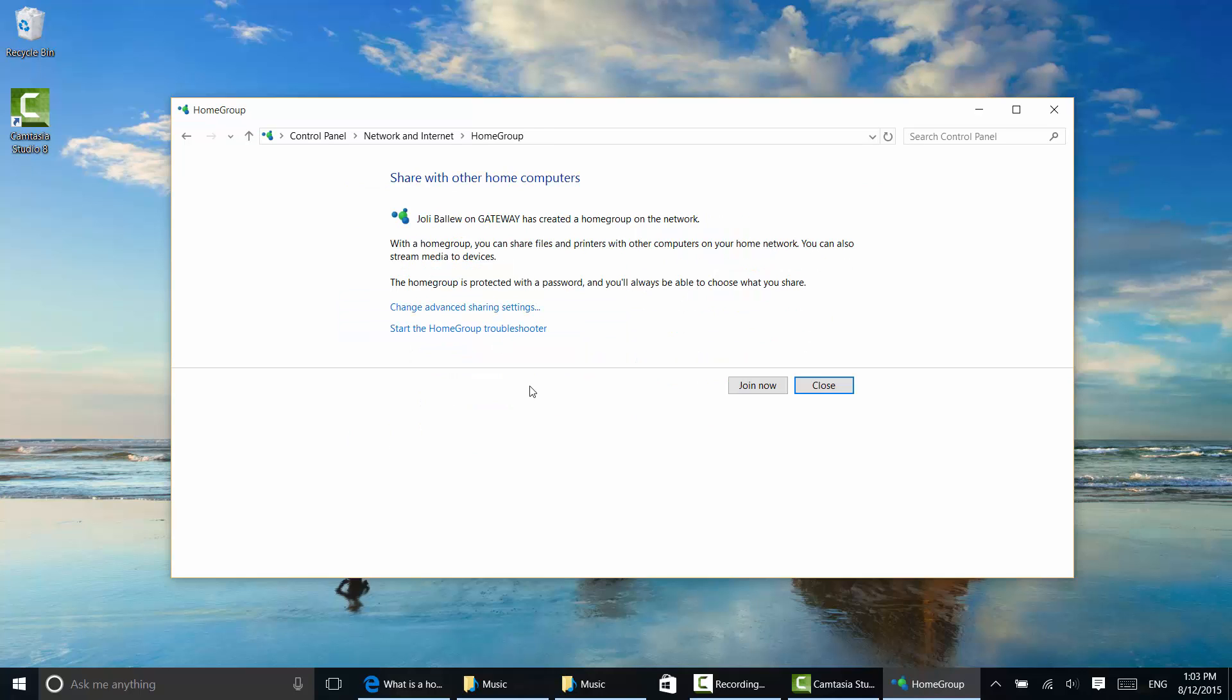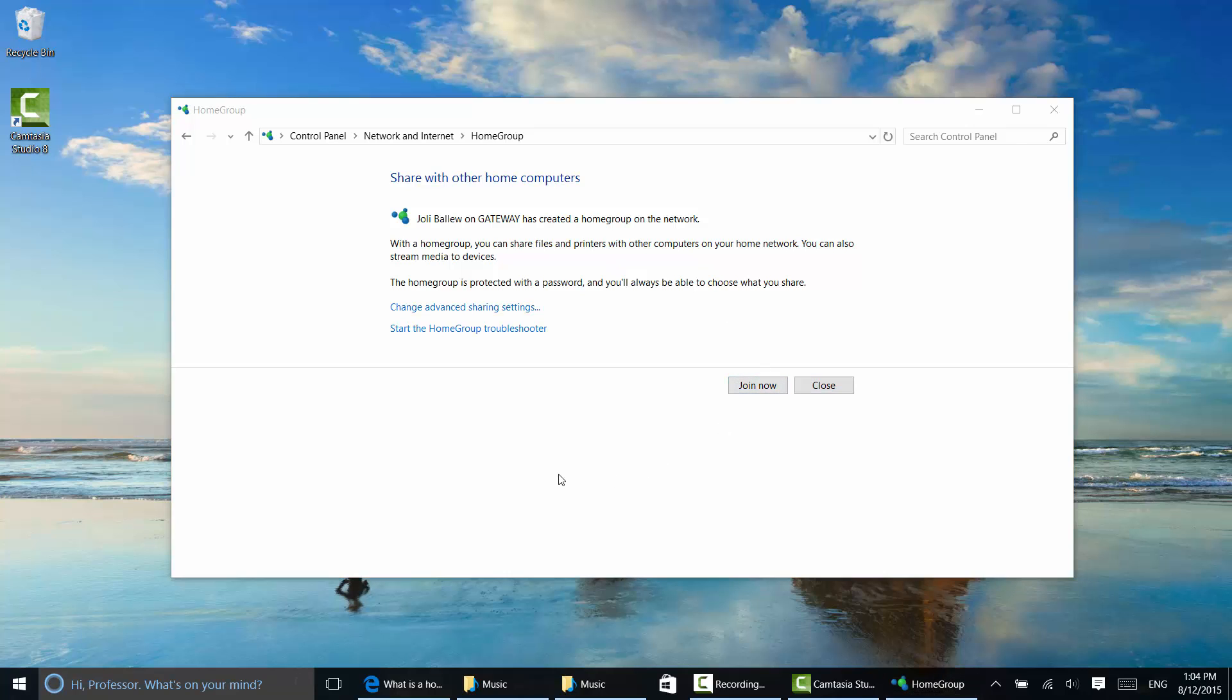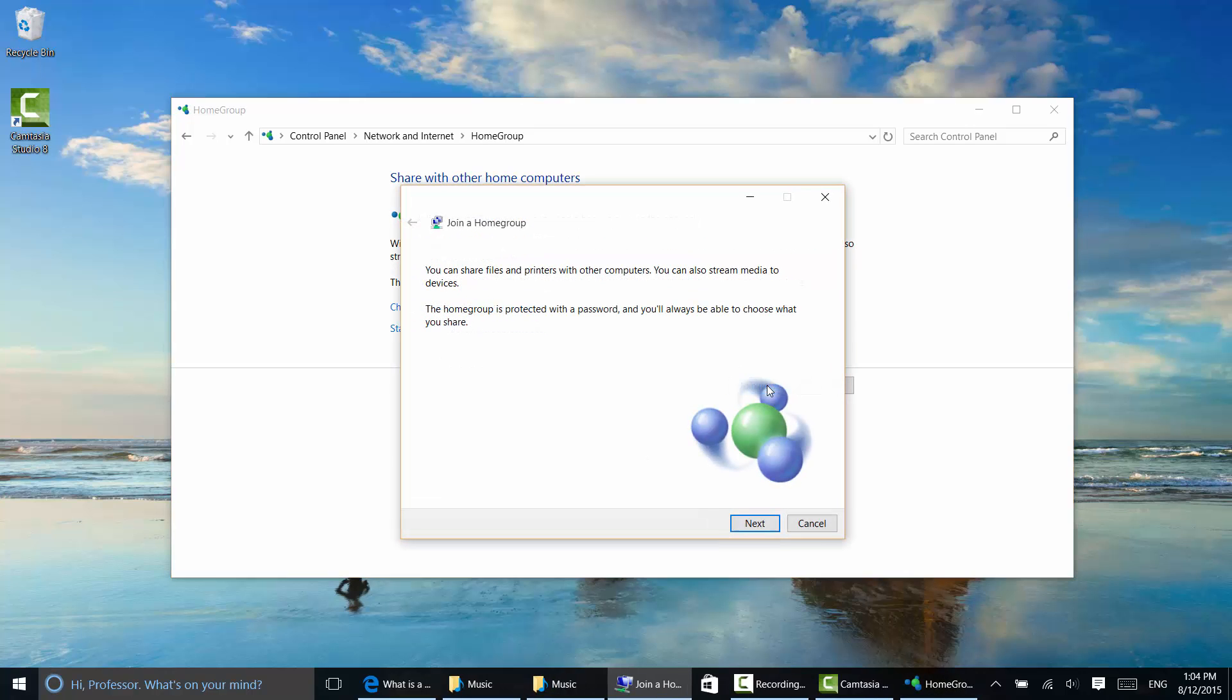And notice it says that I do have a home group. I've got a home group created on a gateway computer and I can join that home group. And I click join now. I have to type in a password though. I'll click next.